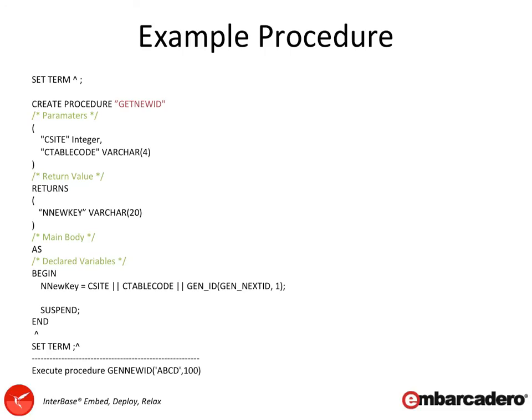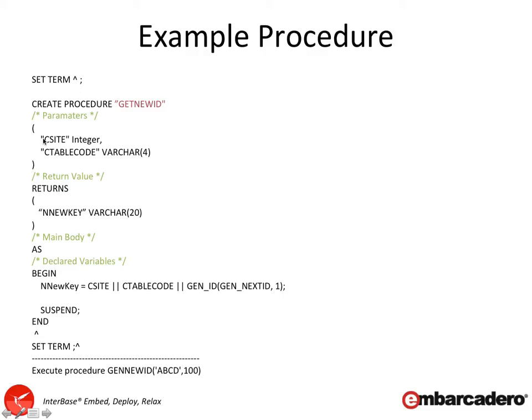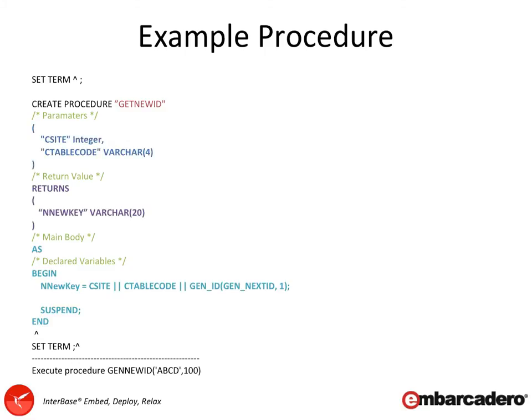To call this method, all you need to do is in code write execute procedure, and then the procedure name and pass the properties in. If you're using Delphi or C++ Builder, then you can use a stored procedure component and set the parameters up. You'll be able to call the parameters by the name that you define here. We can see the unique sections within there for the parameters going in, the returns part, the AS, which you can then declare some local variables in. We'll have a look at some examples of those in a moment, and then the actual code for the actual method itself.